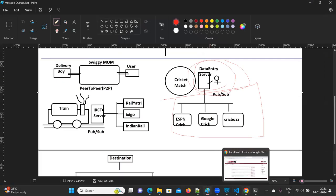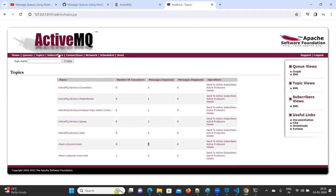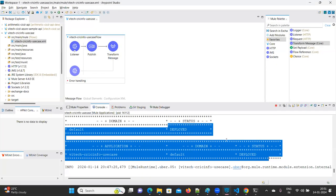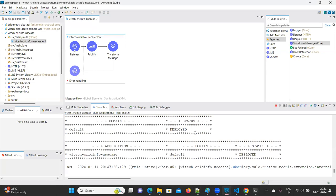Now go to Topics and verify — there are eight messages in pending state. There are no consumers or subscribers yet. Let me create the subscribers — at least three. Let me stop this application first.